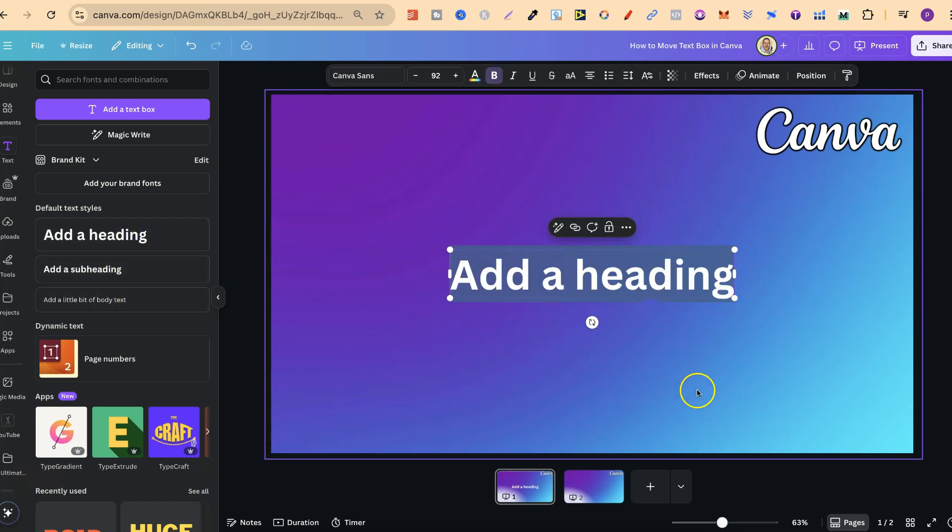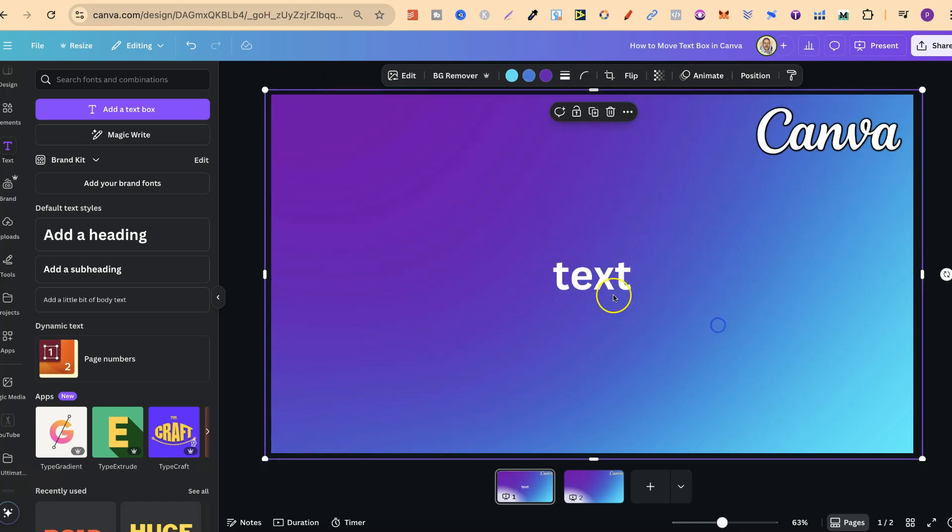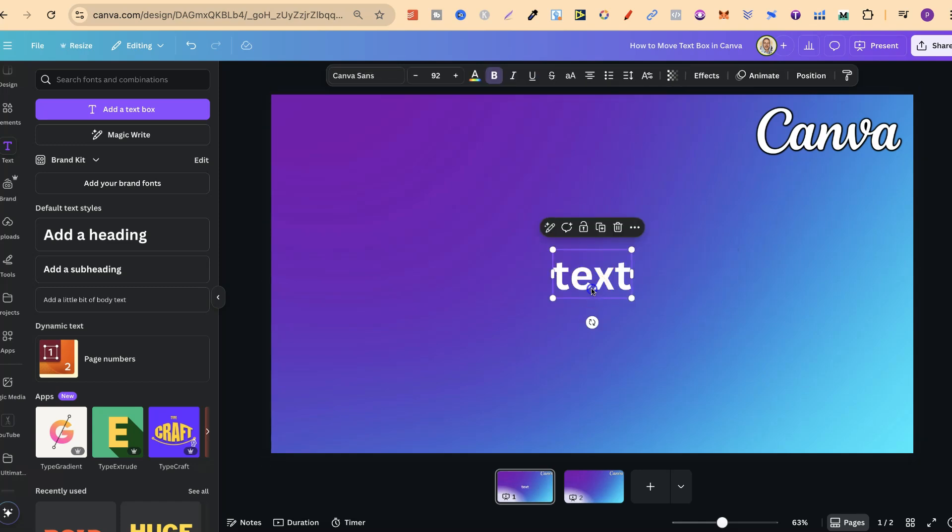Now, if we click on there, we can then highlight, add our text just like that.